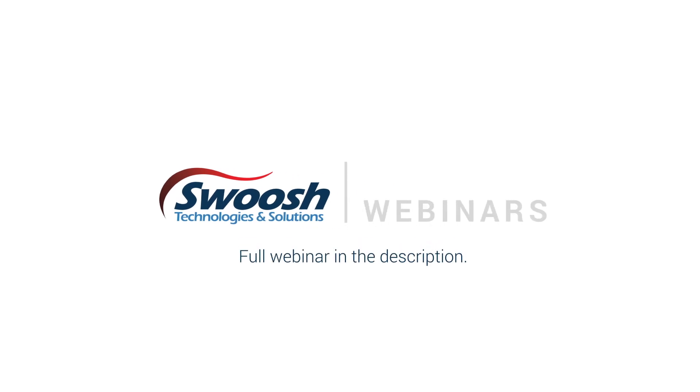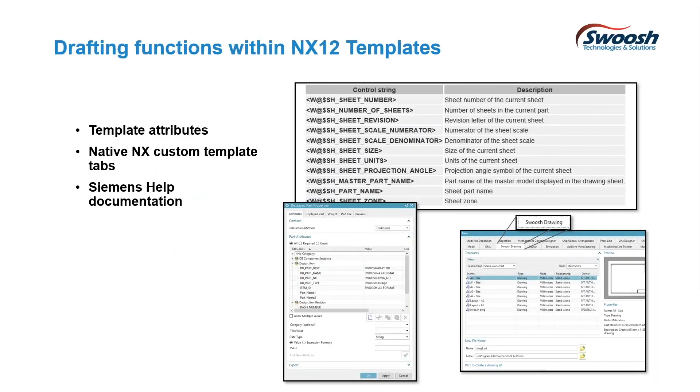In this section, I'm going to talk about some of the template attributes and where you can find those within the Siemens documents, and then show you how you can set up your own custom tab for your particular group.